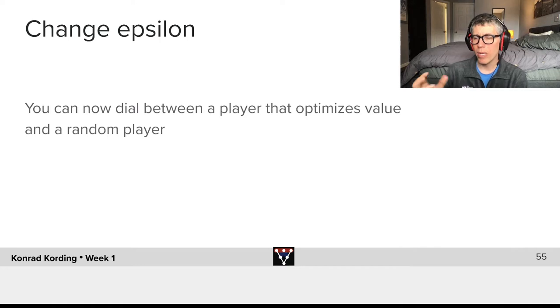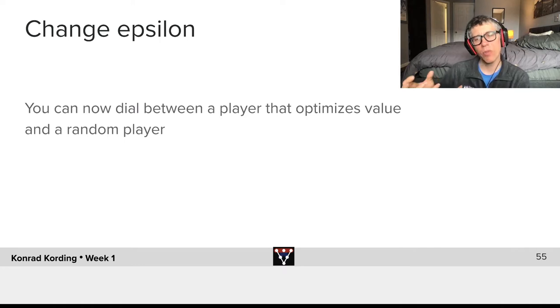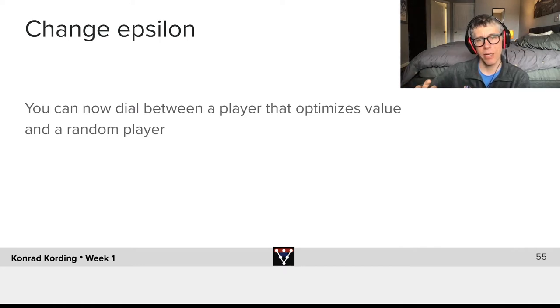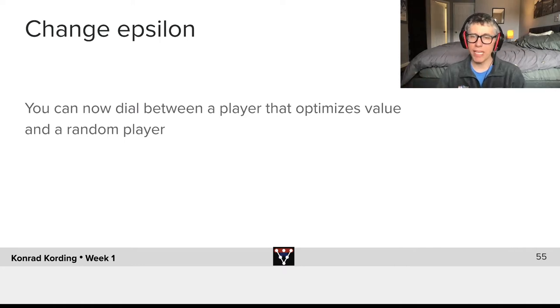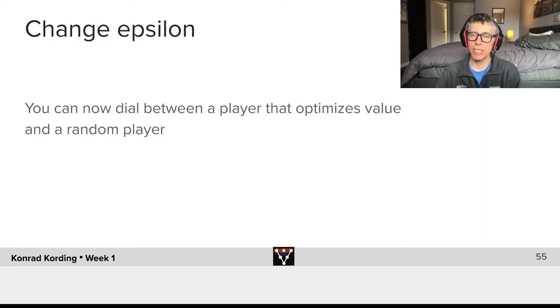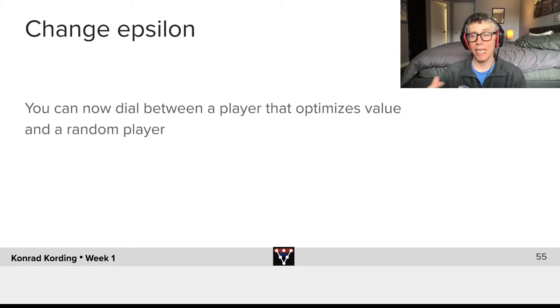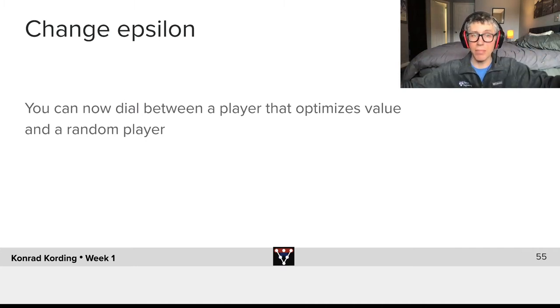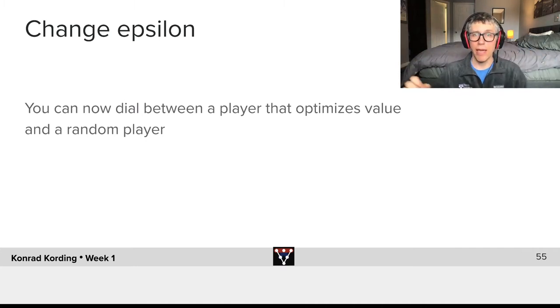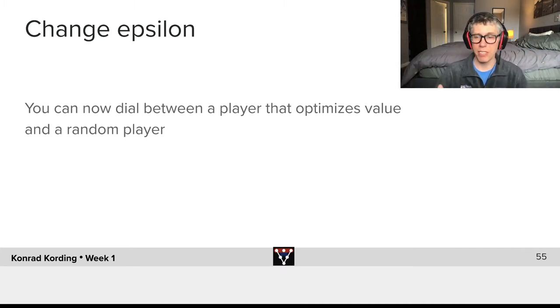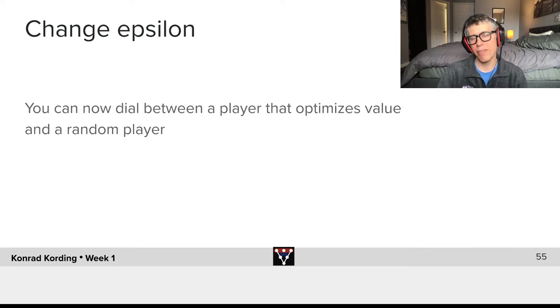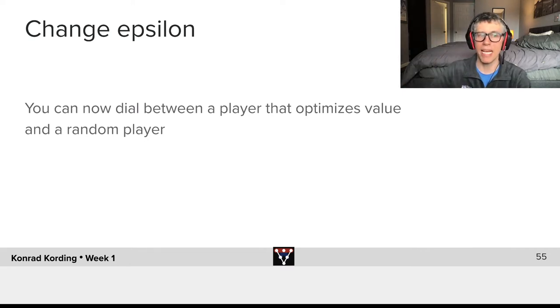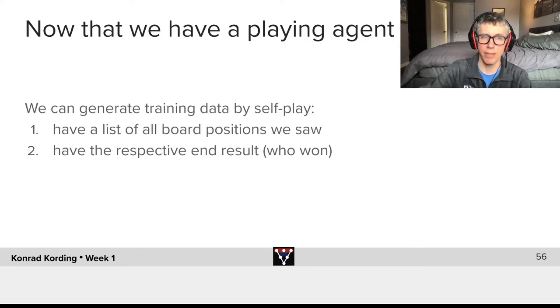And thereby we now have something with which we can dial that. Effectively it's an exploration versus exploitation trade-off. If I have a large epsilon the system will explore all kinds of different games. If I make epsilon be very small it will effectively exploit, it will do the optimal actions for it.